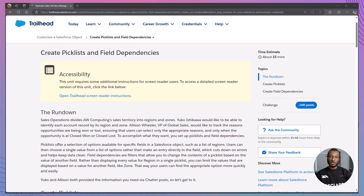Let's start with what you'll learn in this module. By the end of our session, you'll be able to create picklists to standardize data entry and reduce errors. Then we will set up field dependencies to streamline data selection based on related fields.